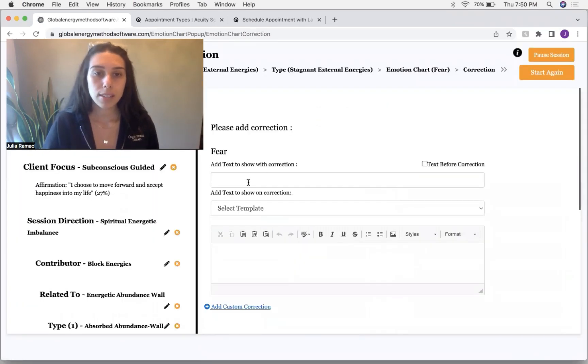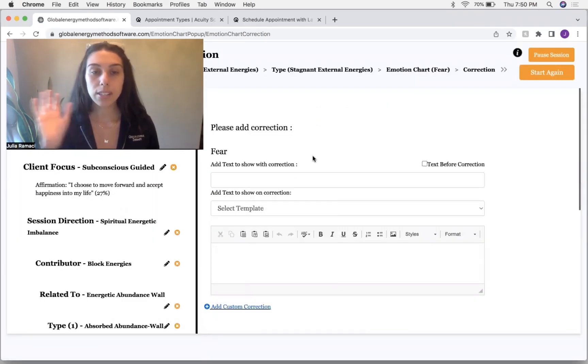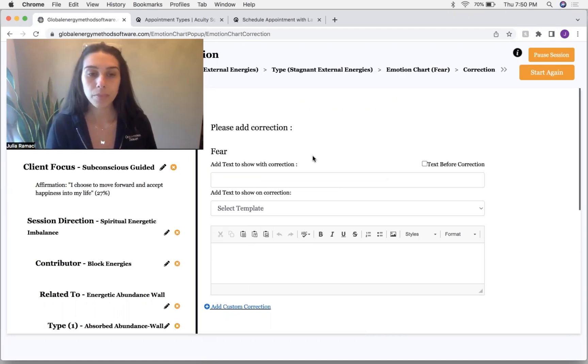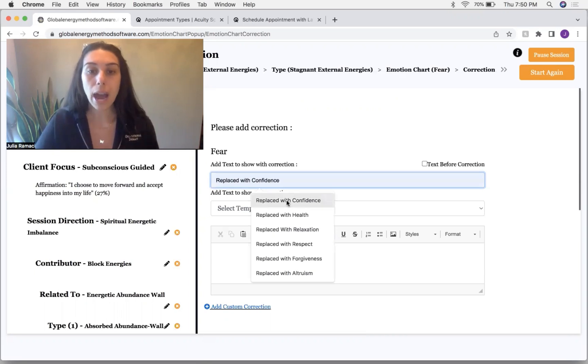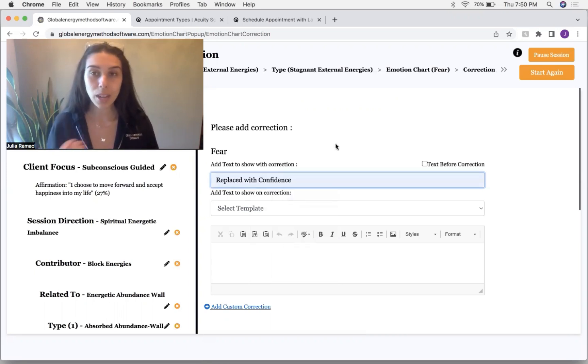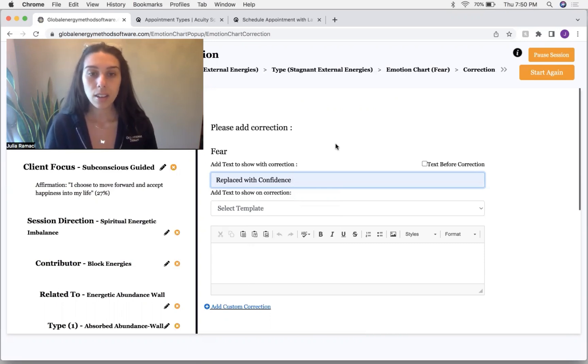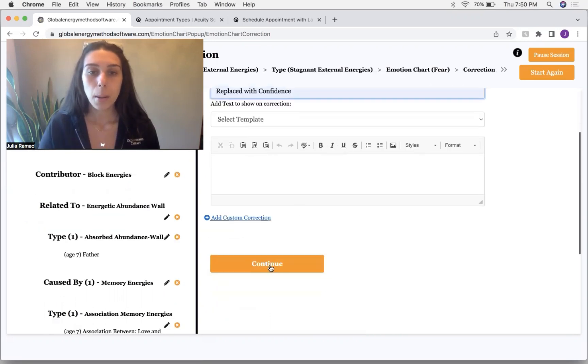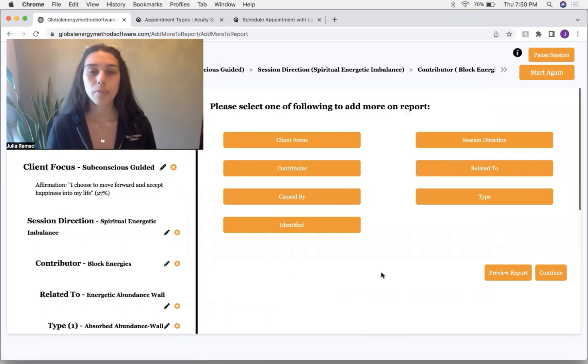And so we're going to ask the client's higher self, please release this fear. Good. And then we are going to replace it with the opposite, which is confidence. So we asked the higher self, please replace this with the energy with confidence. Very good.